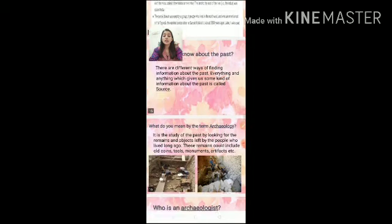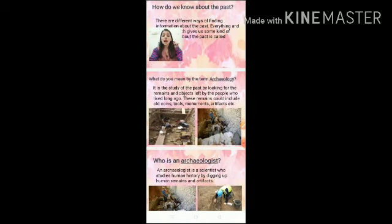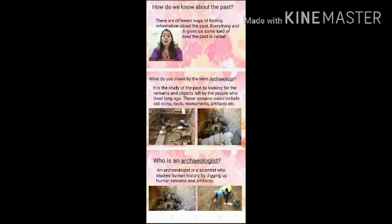What do we mean by the term archaeology? Archaeology is the study of the past by looking for the remains and objects left by people who lived long ago. These remains could include old coins, tools, monuments, and artifacts. The study of these remains and objects is known as archaeology.